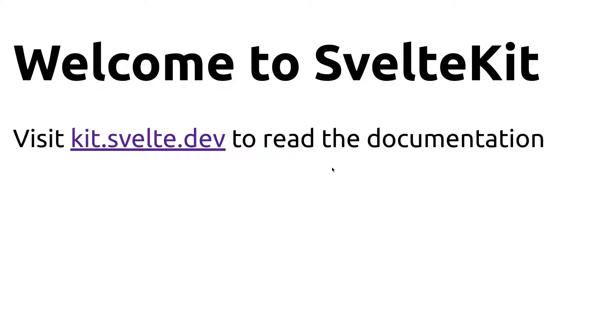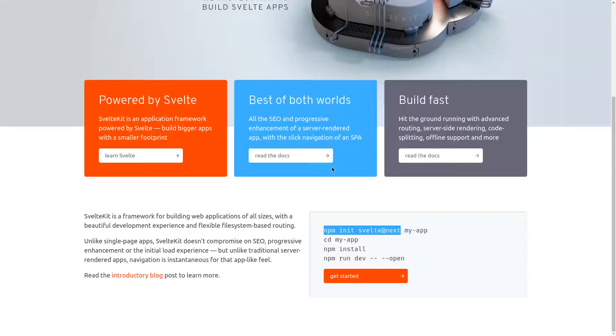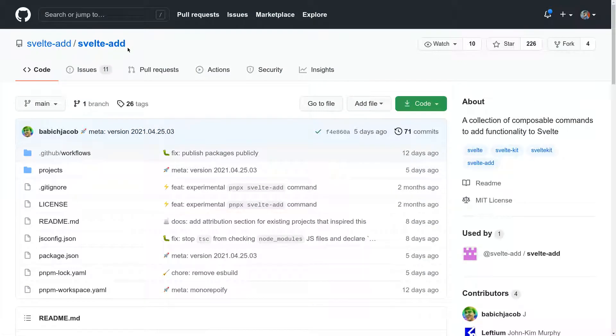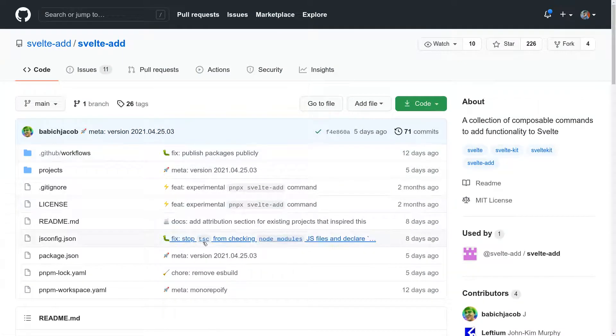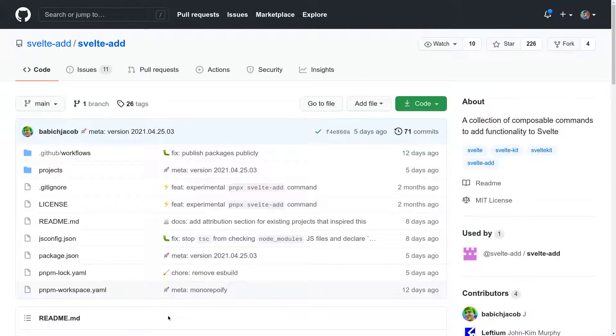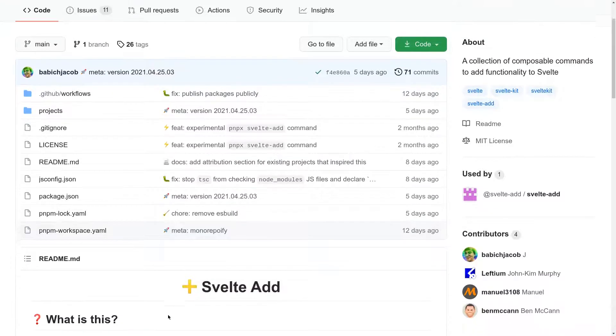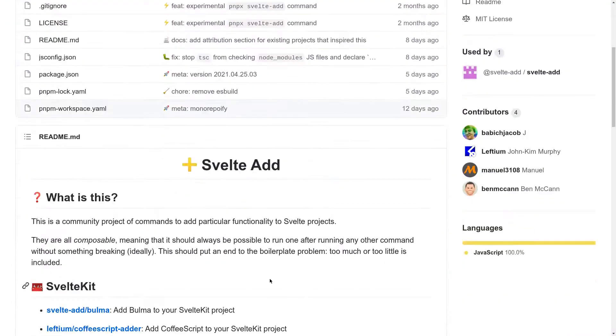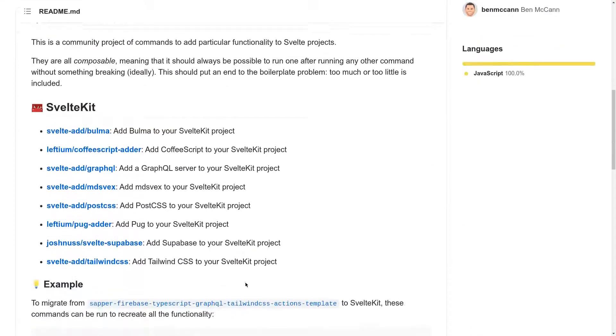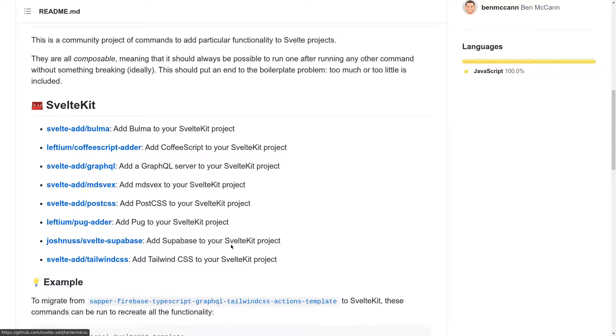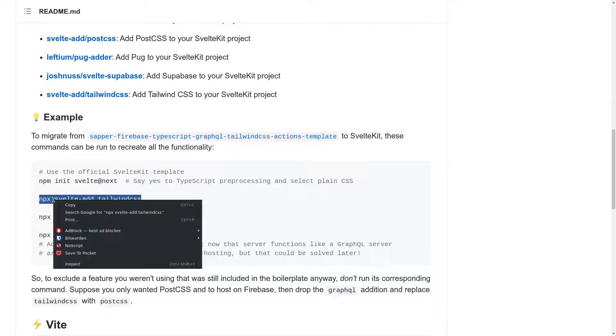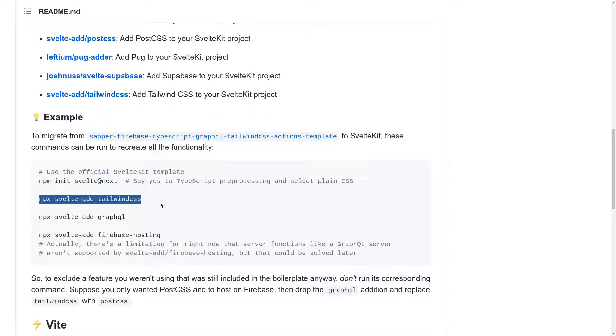Now how to add Tailwind. So there is a repository called SvelteAdd where you can add features incrementally to your Svelte app without breaking anything. That is the idea though. So we have Tailwind here. So the command for that is here npx svelte-add Tailwind CSS.